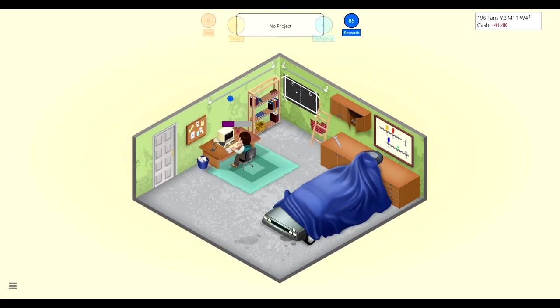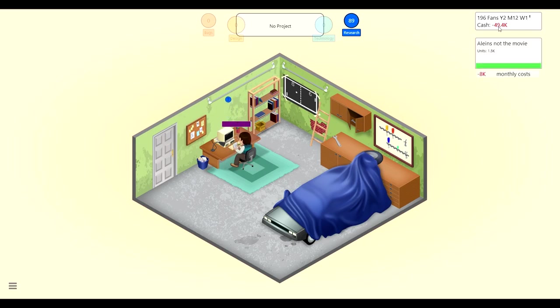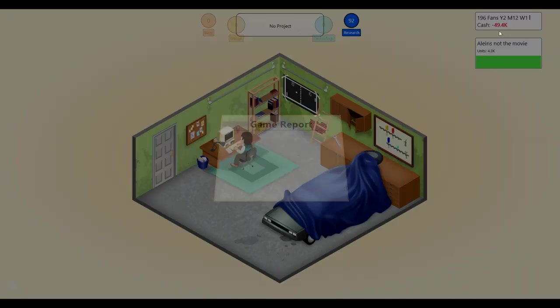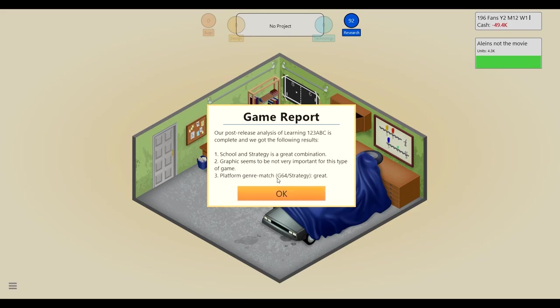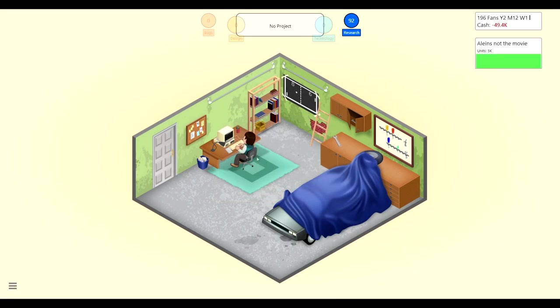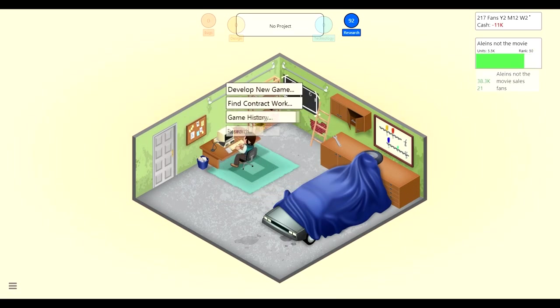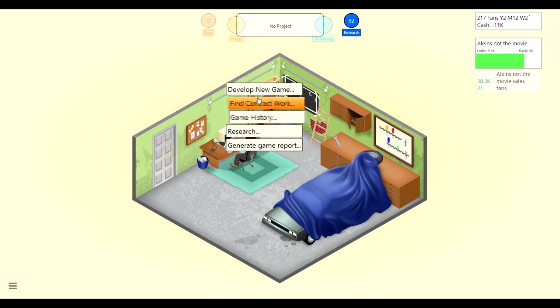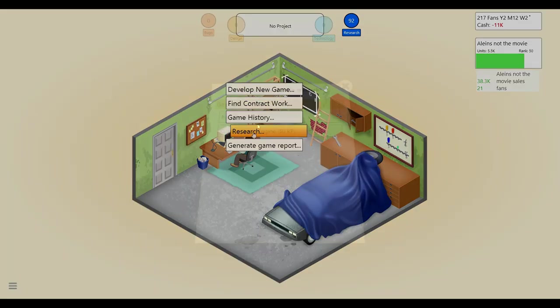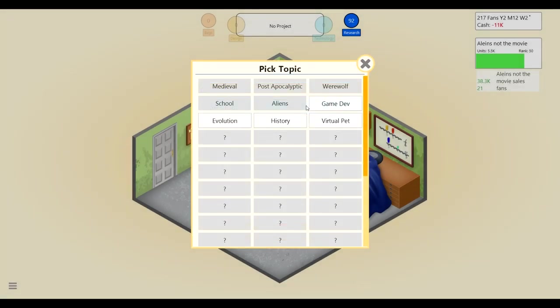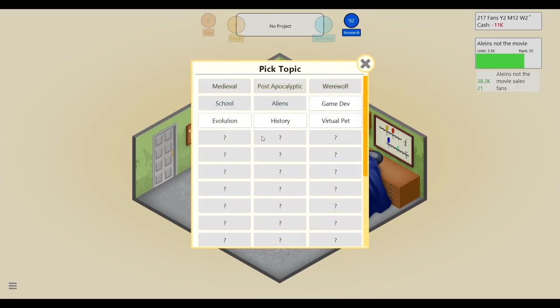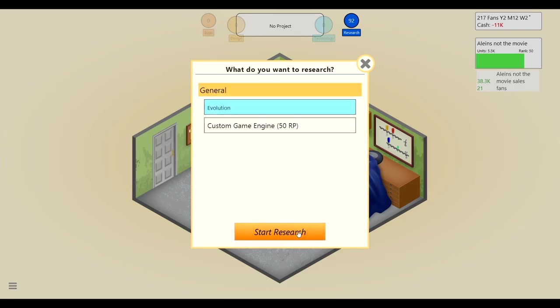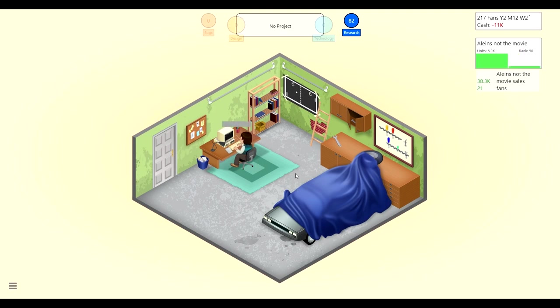Okay, I think this will put us out of bankruptcy, this better hurry the hell up. If we get to minus 50 we're done. Our post release analysis: school and strategy is great combination, graphics seem not to be very important for this type of game and platform. Genre a match, G64 and strategy is great, okay that's good to know. Let's maybe research some new stuff. We'll need to get some more money to get a custom game engine, so let's research.